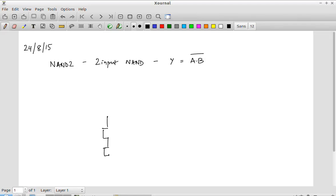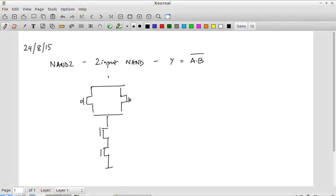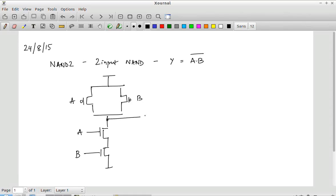The pull-down network in this gate has two NMOS transistors in series. The pull-up network has two PMOS transistors in parallel. The same signals A and B are connected to both the NMOS and PMOS transistors. Signal A is connected to one NMOS and one PMOS; signal B is also connected to one NMOS and one PMOS. There is no A-bar or anything else — it is A and B directly connected in both cases. The output is taken at the meeting point between the pull-up and pull-down network.